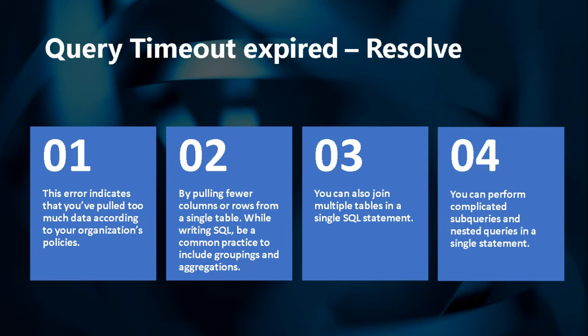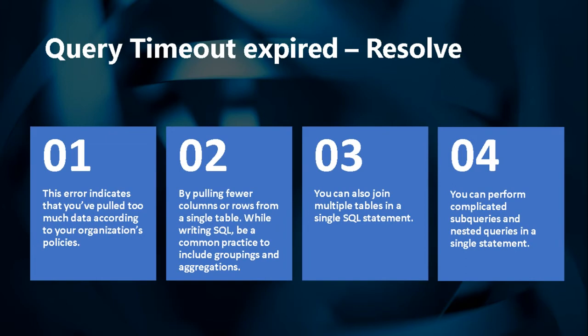Yes, by pulling fewer columns and rows from a single table, by writing SQL, by including common techniques like groupings and aggregations. Next important point is you can join multiple tables in a single SQL statement. At last, you can also perform complicated subqueries and nested queries in a single statement. Query timeout usually happens when you are trying to establish a direct connection to the database, especially MySQL and other databases.